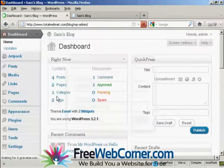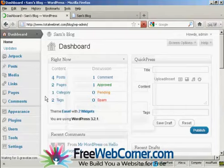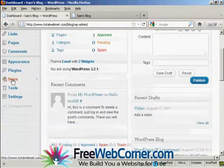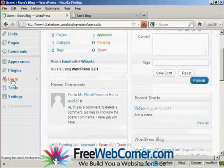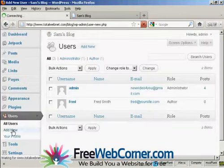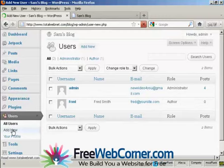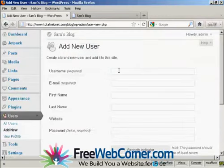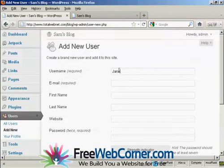And let's add another user. Just scroll down a bit here. Users. And let's add another new user. And let's call this new user Jane and her email.